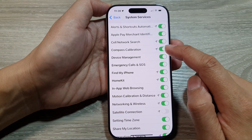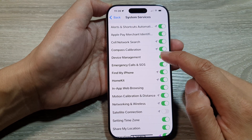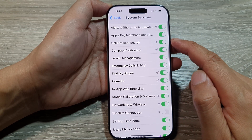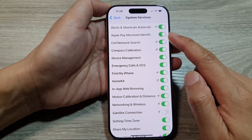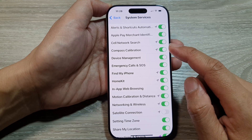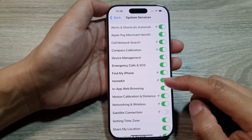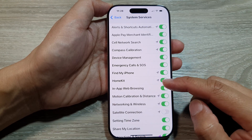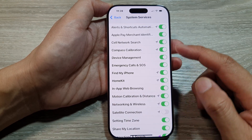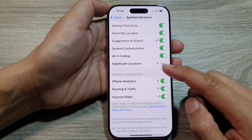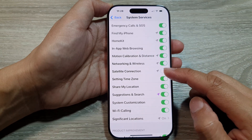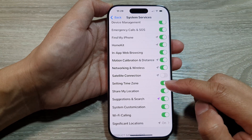And as well as Compass, Collaborations, Cell Network Search, Apple Pay, and so on. So you can turn off or on any of these services that you want.